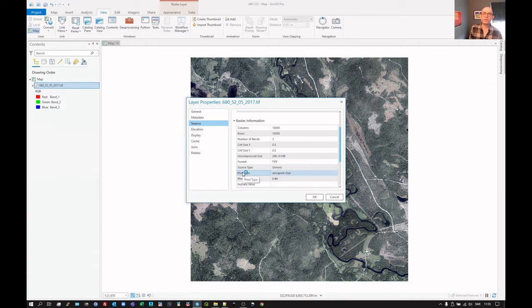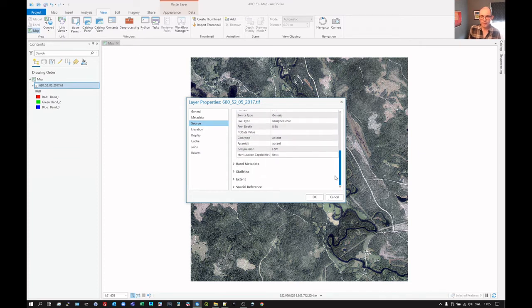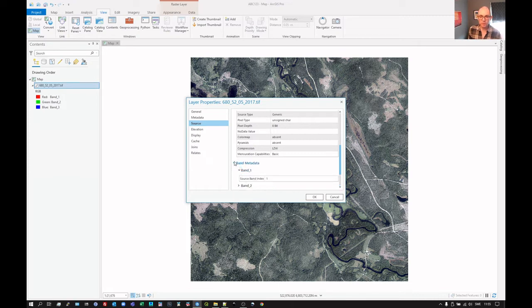Eight bit depth. Zero to 255. That's telling us the number of light intensity levels. Metadata. Not much happening there. Now statistics.